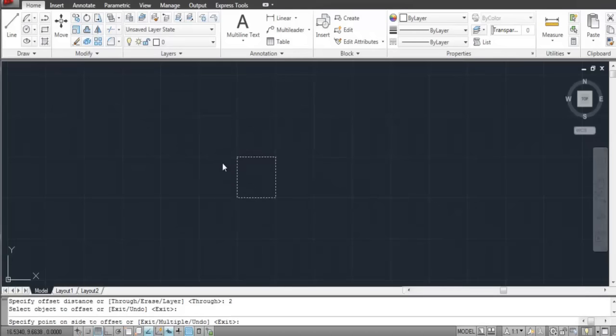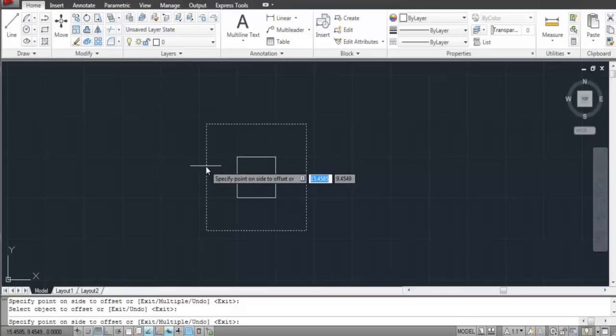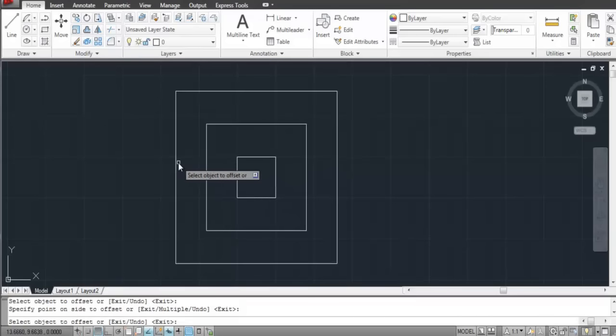First, AutoCAD asks you to enter the offset distance. This will be the width for the staircase.